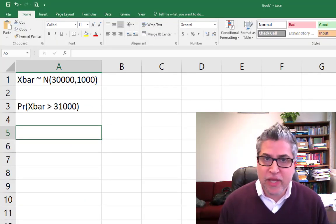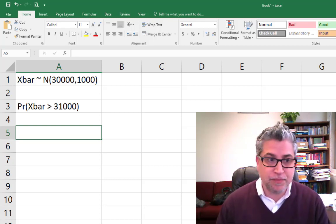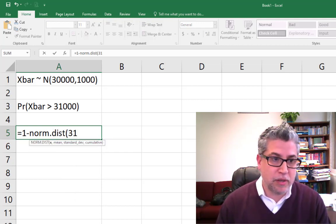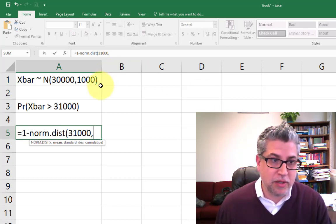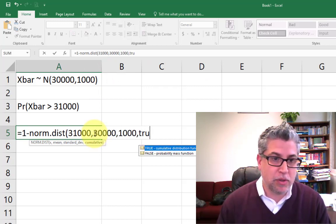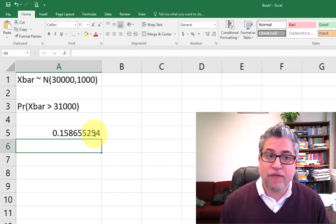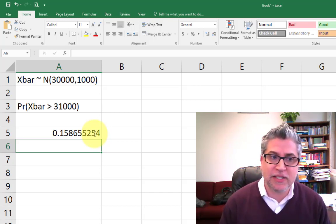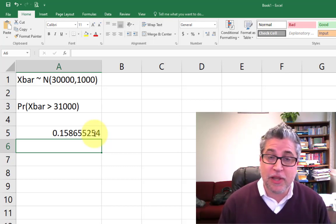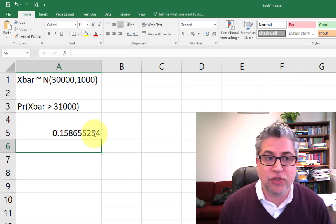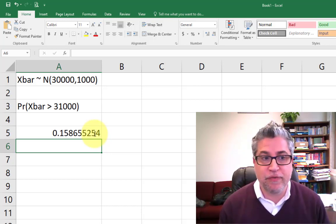So how do we calculate the probability that some random variable is bigger than 31,000? We do 1 minus norm.dist of 31,000, with mean 30,000 and standard deviation 1,000, cumulative true. We get 15.8%, so roughly 16%. What that means in English is: even though the average income for the United States is $30,000 with a population standard deviation of $5,000, the chances of drawing a sample of 25 folks and getting a sample average of $31,000 is only about 15.8%.